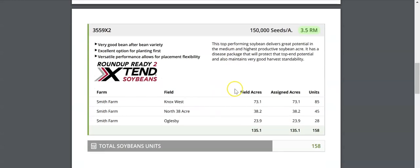Summary report is the same for soybeans. You have your product, you have the fields that you're planting it on, and the total number of units that you're going to need to order.